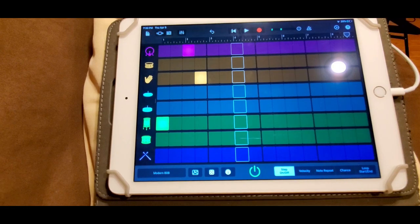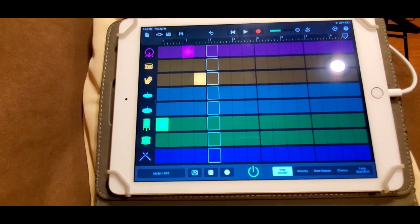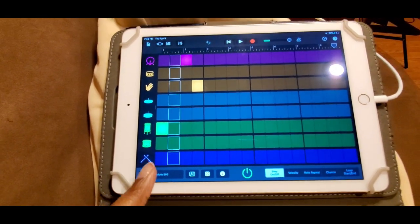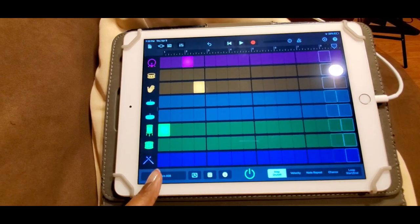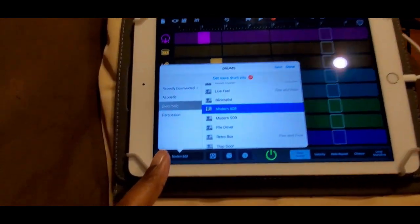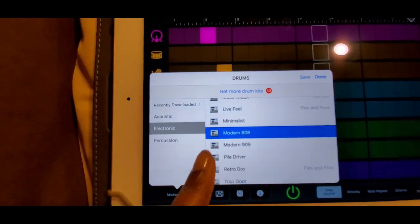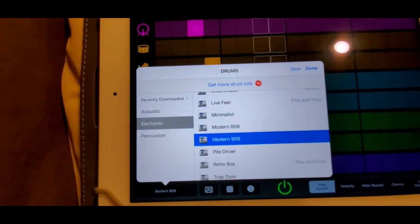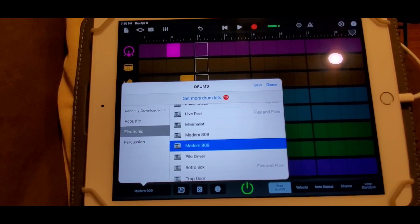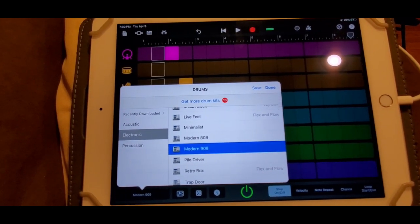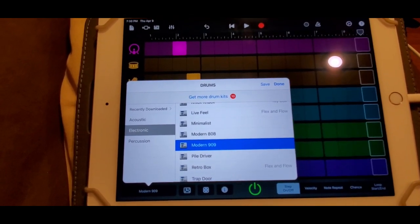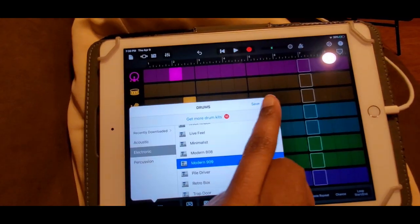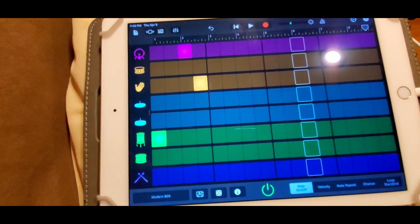Let's see what else we can add. Also you can go into the mode. I'm on 808, you can choose 909, hear the difference. So let's keep it there.